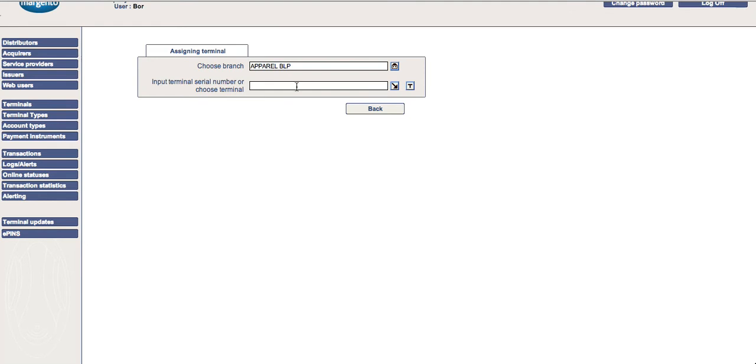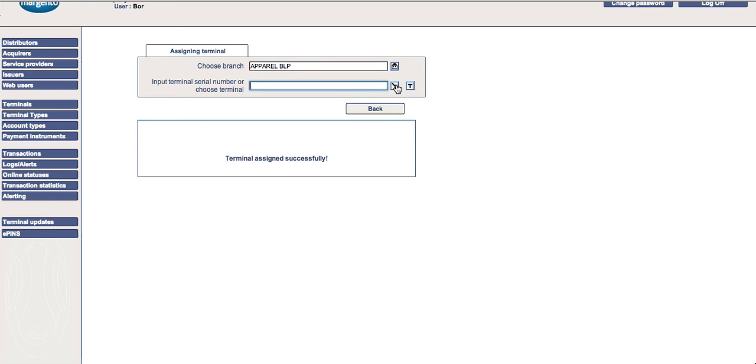Enter the serial number of the new terminal that you will install, then click the arrow to allocate. The terminal has now been allocated to the Apparel system in web admin and swapped.